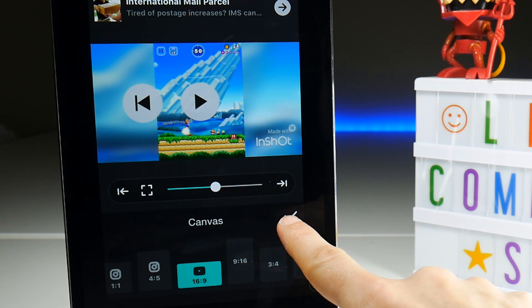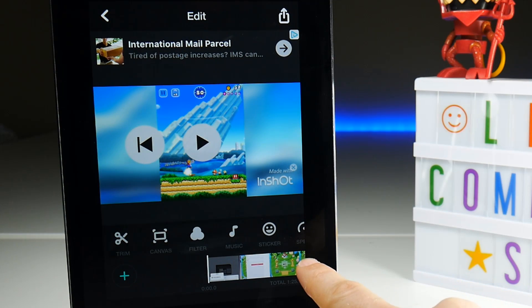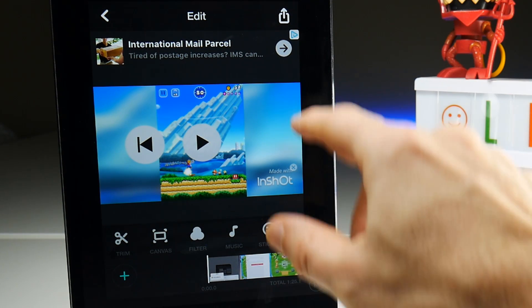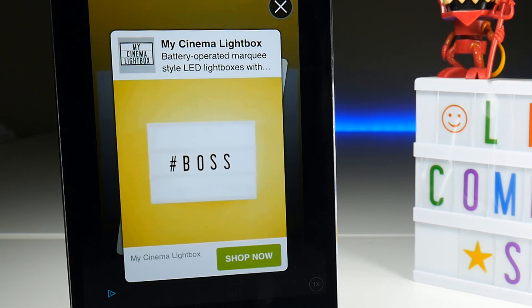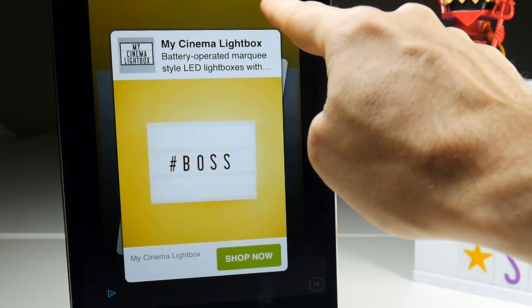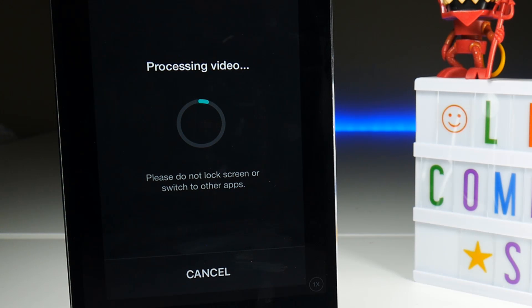Once you've finished with your editing, tap the tick button and then tap on the share button in the top right hand corner. Once you've got through lots of adverts it will process the video, and you've got to leave the application on while it's doing this. Of course, the longer the video the longer this is going to take.